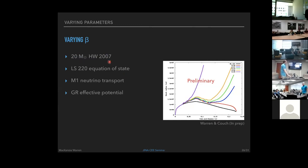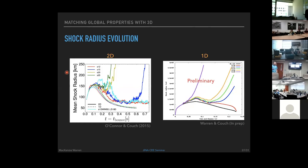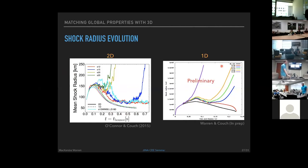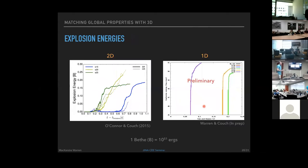Comparing to 2D FLASH simulations across various progenitor masses, 1D results show very similar shock radius evolution to 2D. For the 20 solar mass progenitor, both 2D and 1D show an initial shock recession followed by a delayed explosion driven by turbulence — without artificially picking an explosion time. This naturally emerges from the turbulence growth, mimicking the 2D behavior.